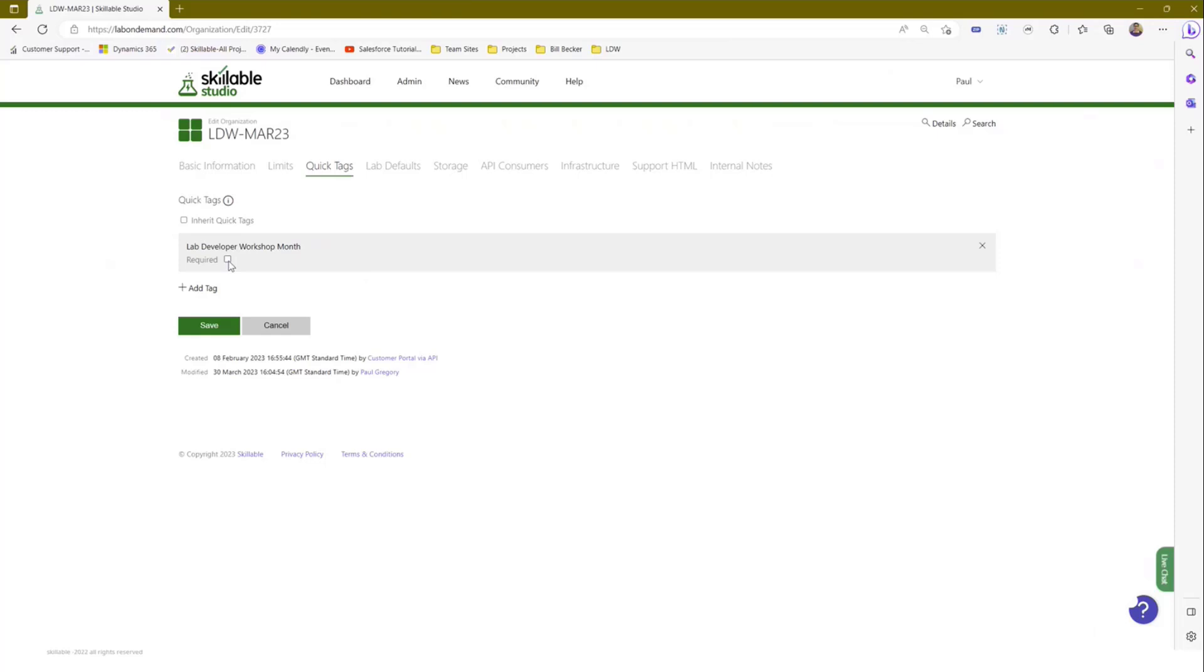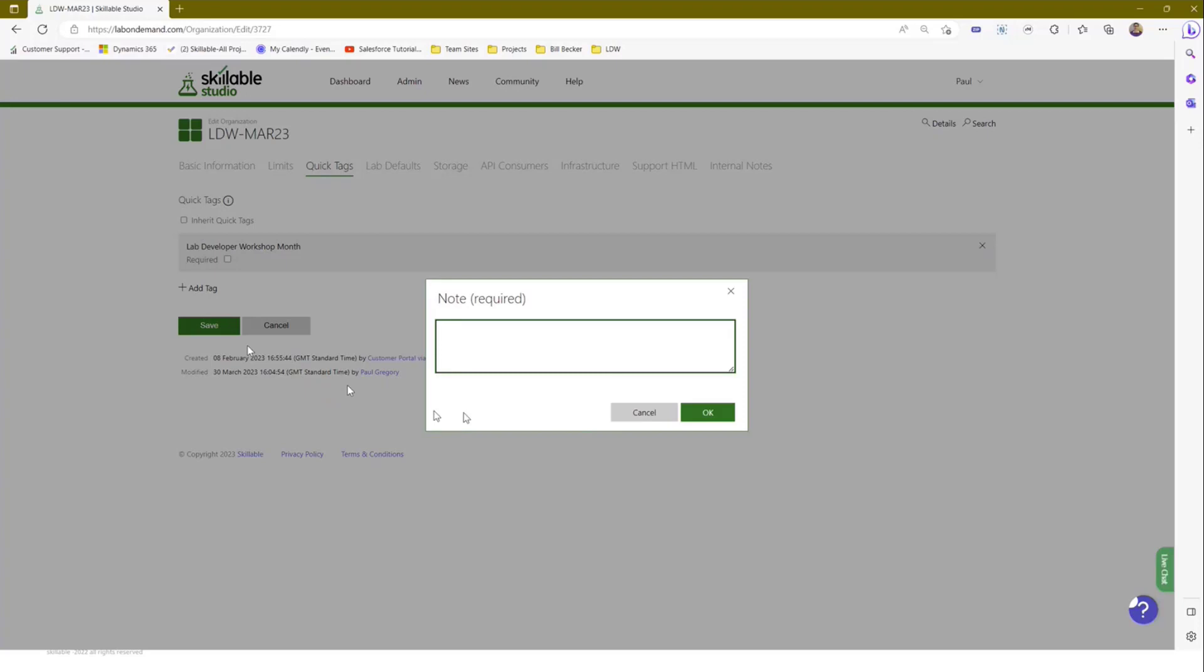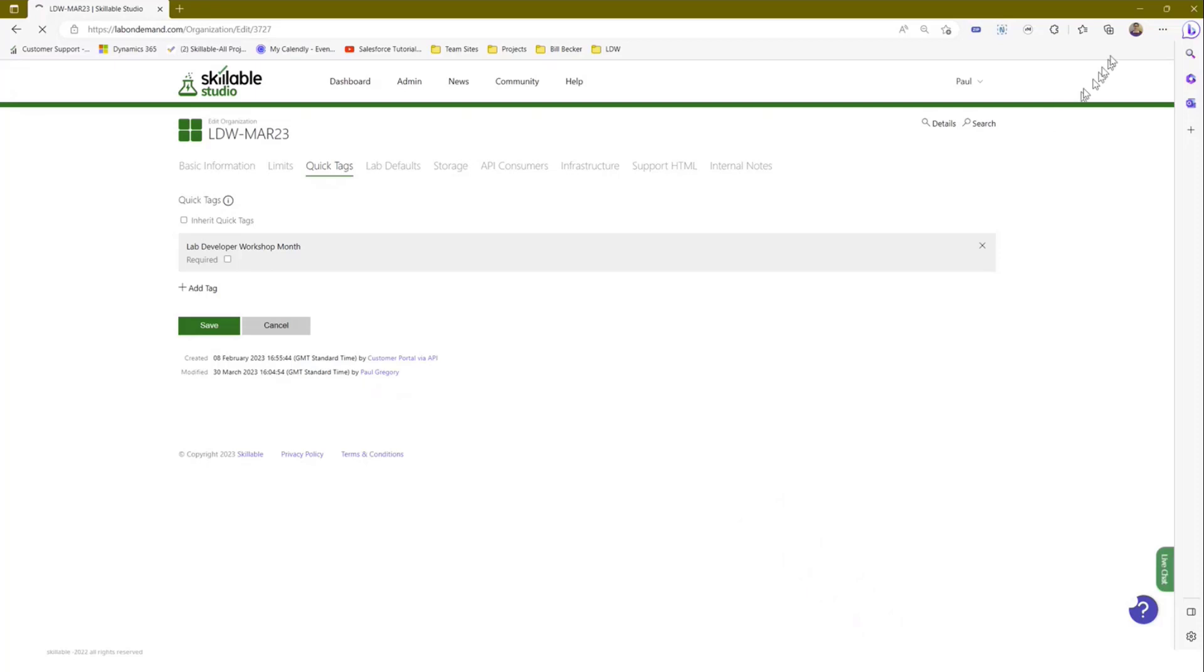What we would then do is we would go in and make a change to your organization object. Here's the organization object for Lab Developer Workshop. If I come here and edit this, I can go and add a quick tag. We are planning to make this self-service, but just because of this object, there's a lot of security elements and we've got to do some work to do that. The idea here is I can actually just go and add the tag. I can go in here and find the Lab Developer tag which I've just created, and I can add that in. At this point, I can then determine that I want to make this required.